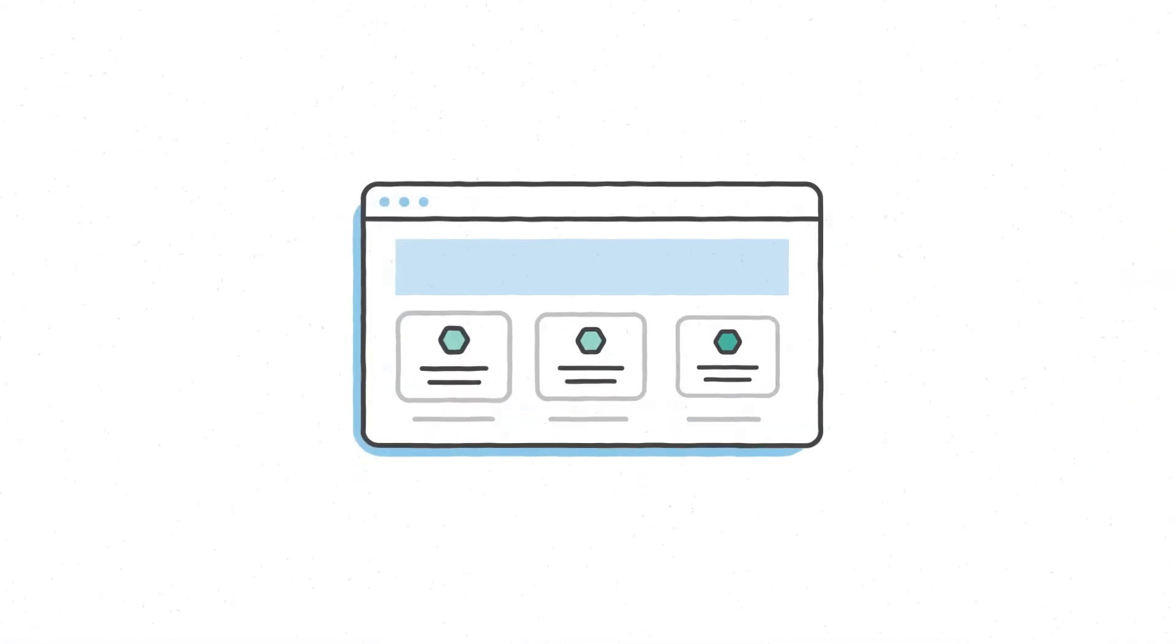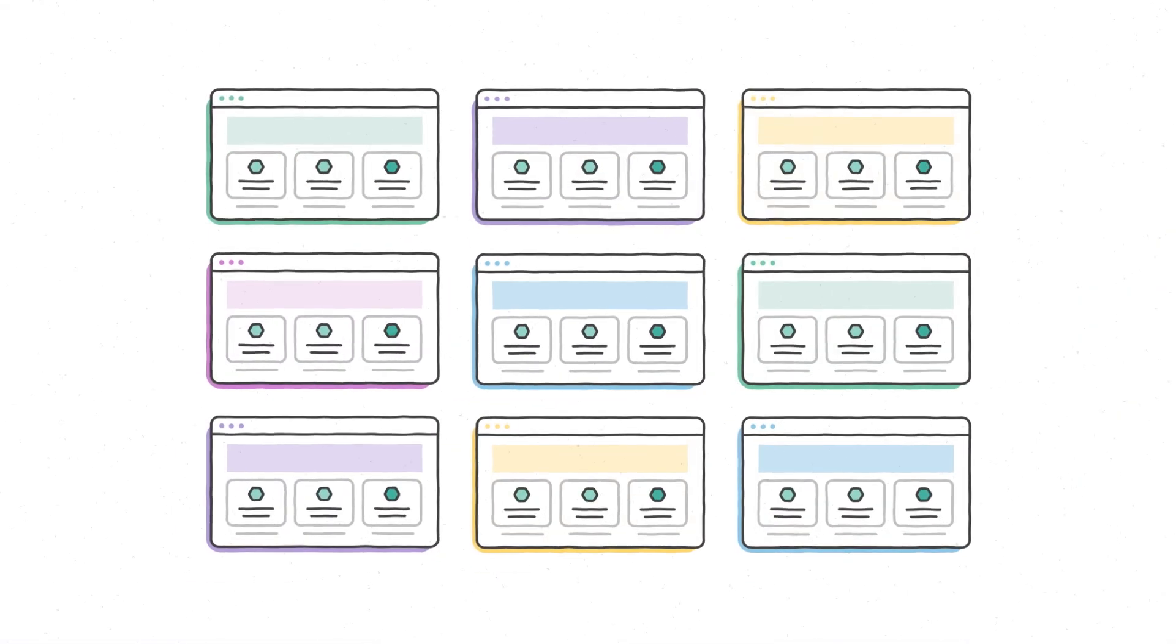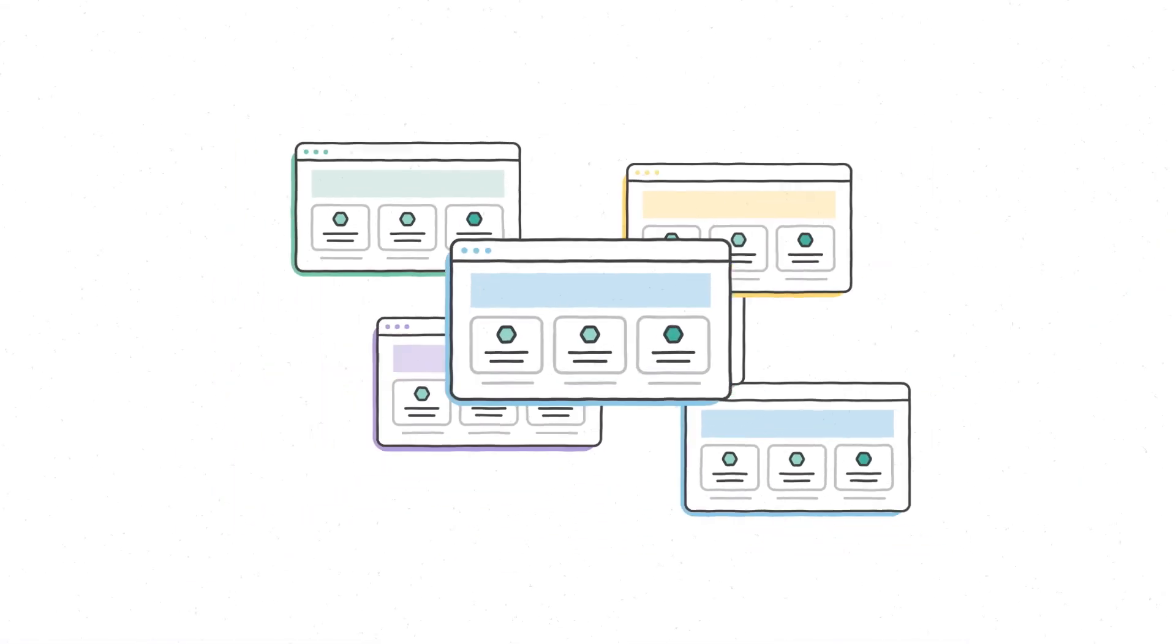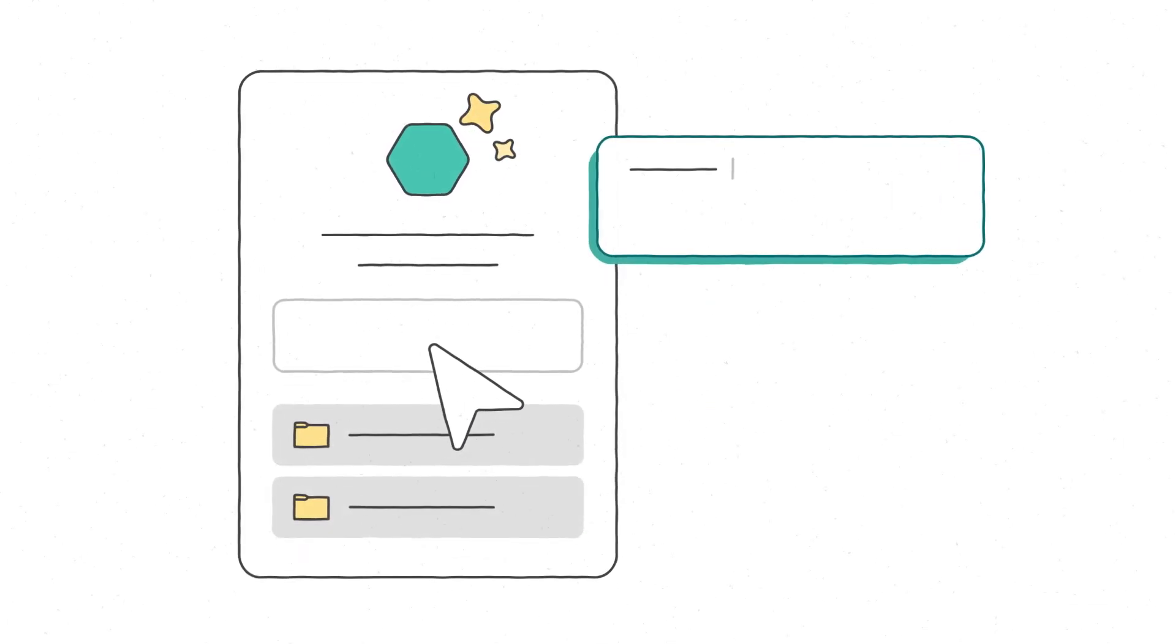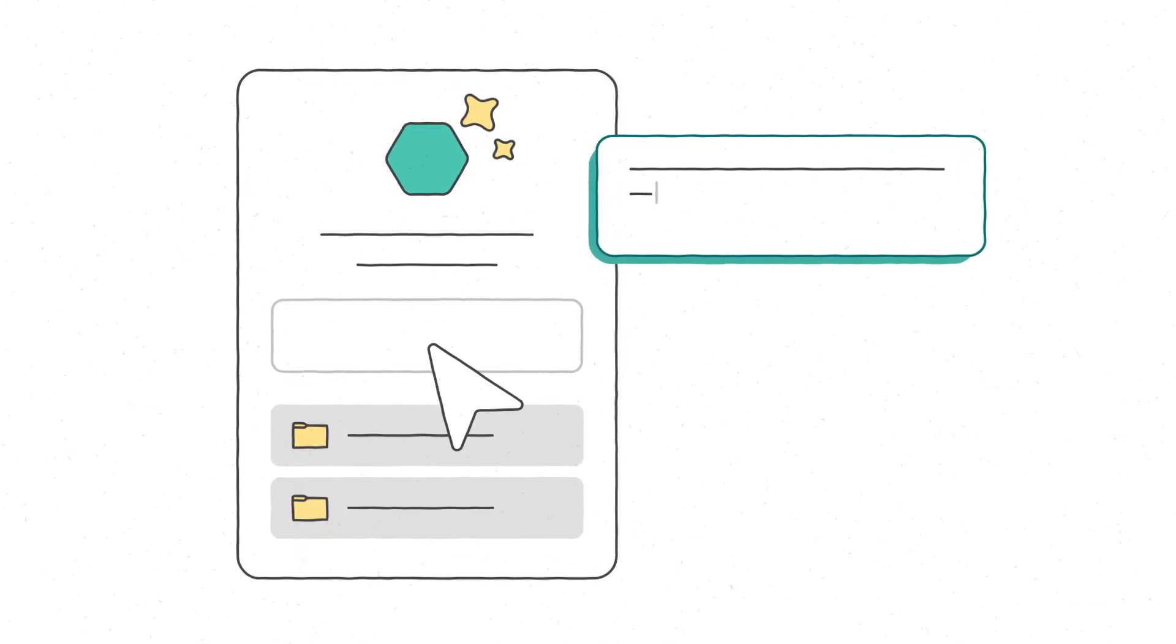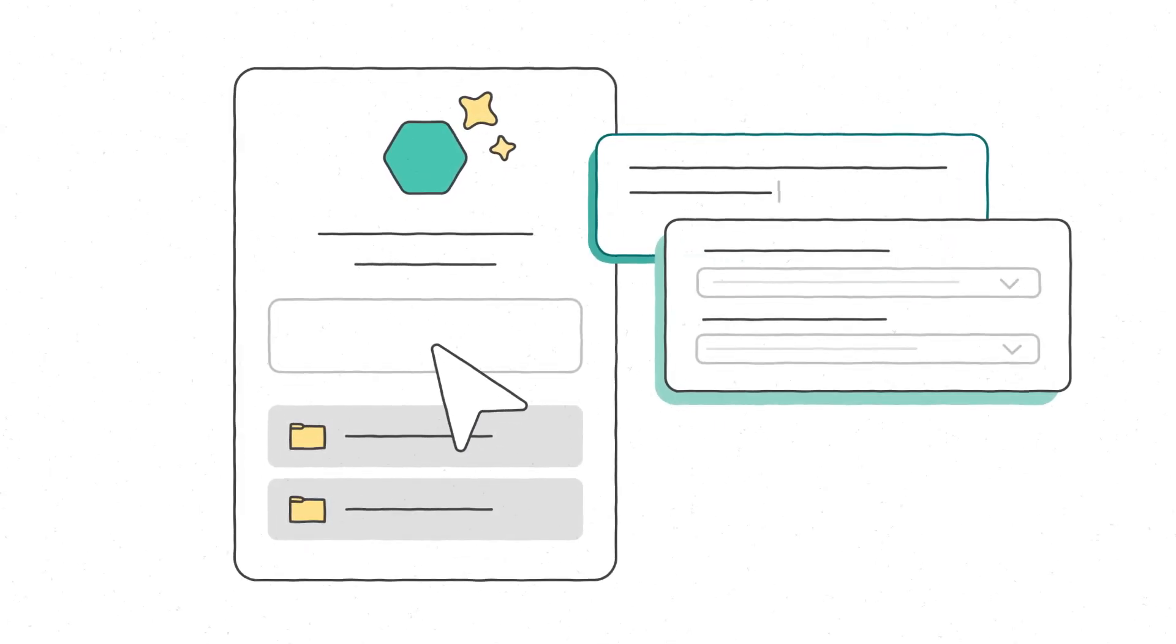With Microsoft 365 Copilot site governance capabilities, you have centralized tools that make it easy to manage how and where you roll out SharePoint agents while you address your governance needs.